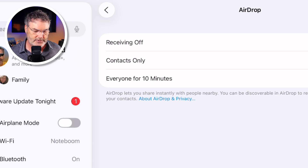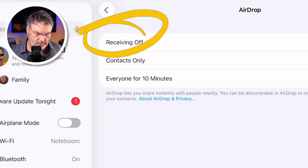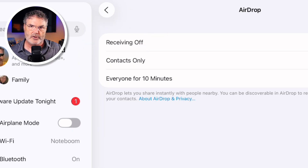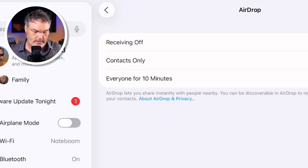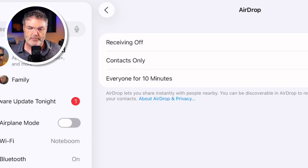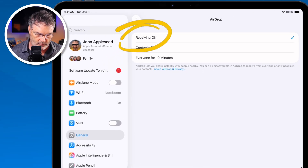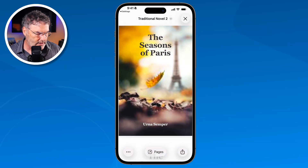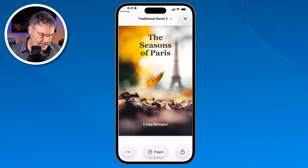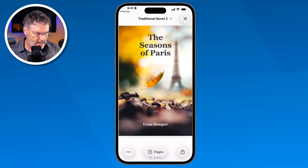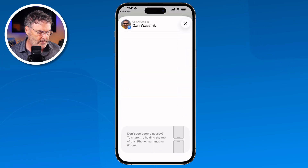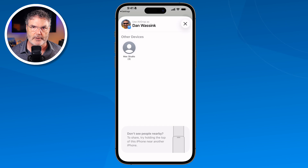If you don't want to receive files, you tap on 'Receiving Off,' and then if an iPhone, iPad, or Mac wants to share files with your iPad, they are not going to be able to see your iPad. So I have this turned off now, and when I go back over to my iPhone and try to share a file and go to AirDrop, you're not going to see my iPad there — you'll see the Mac, but not the iPad.